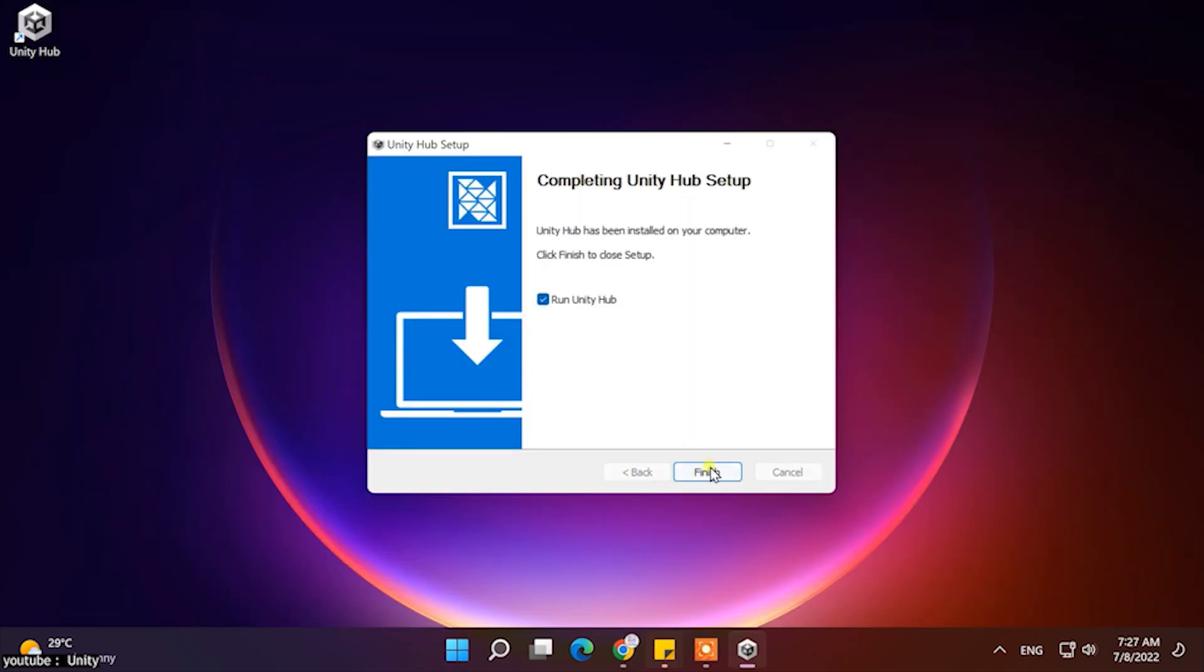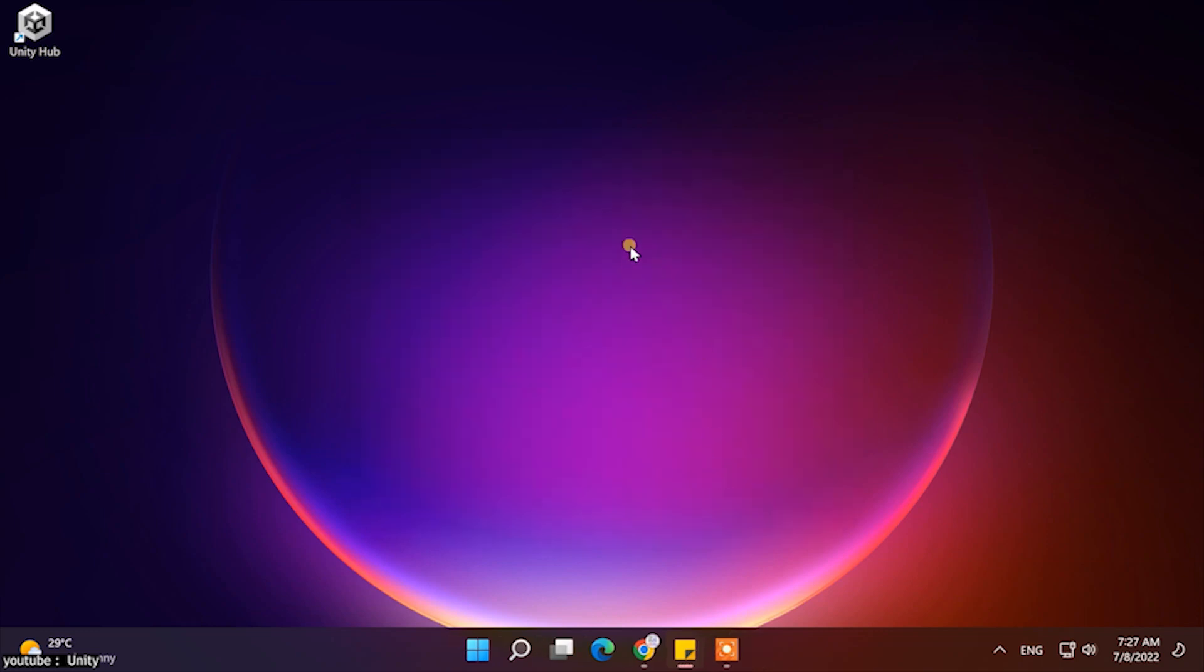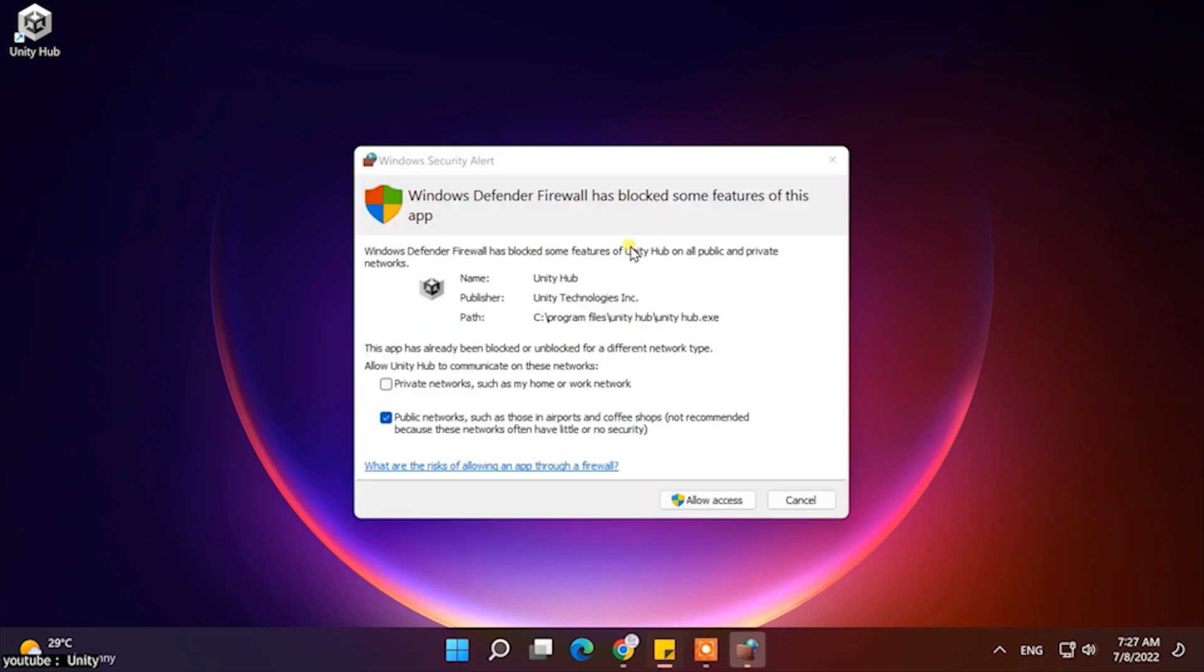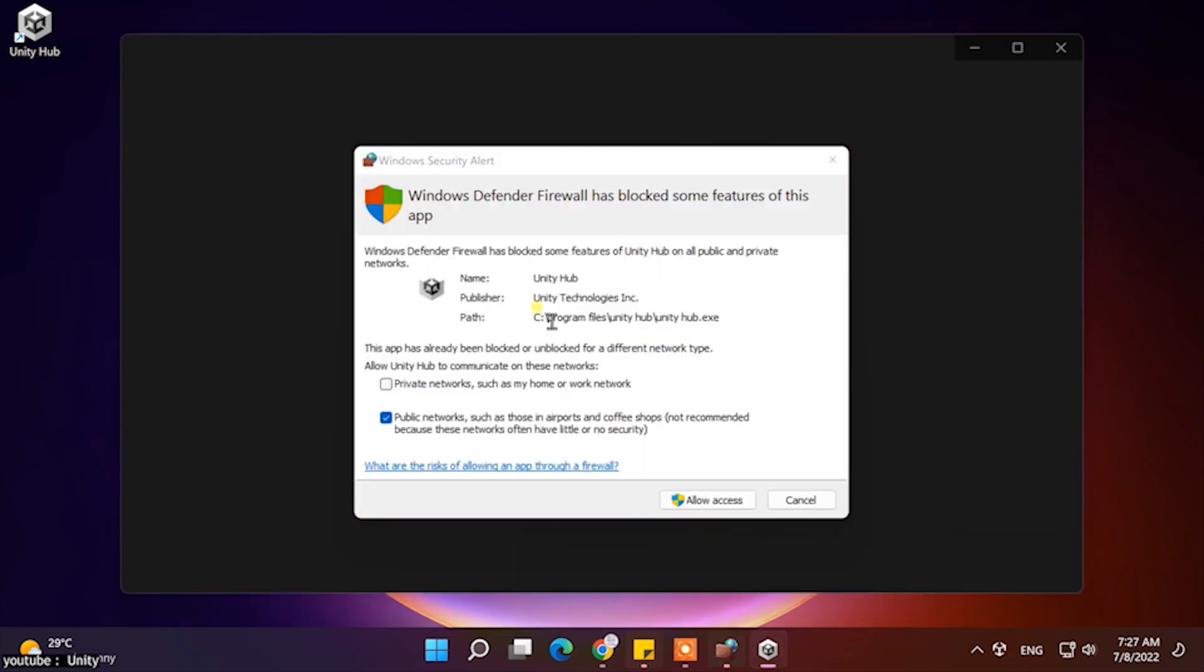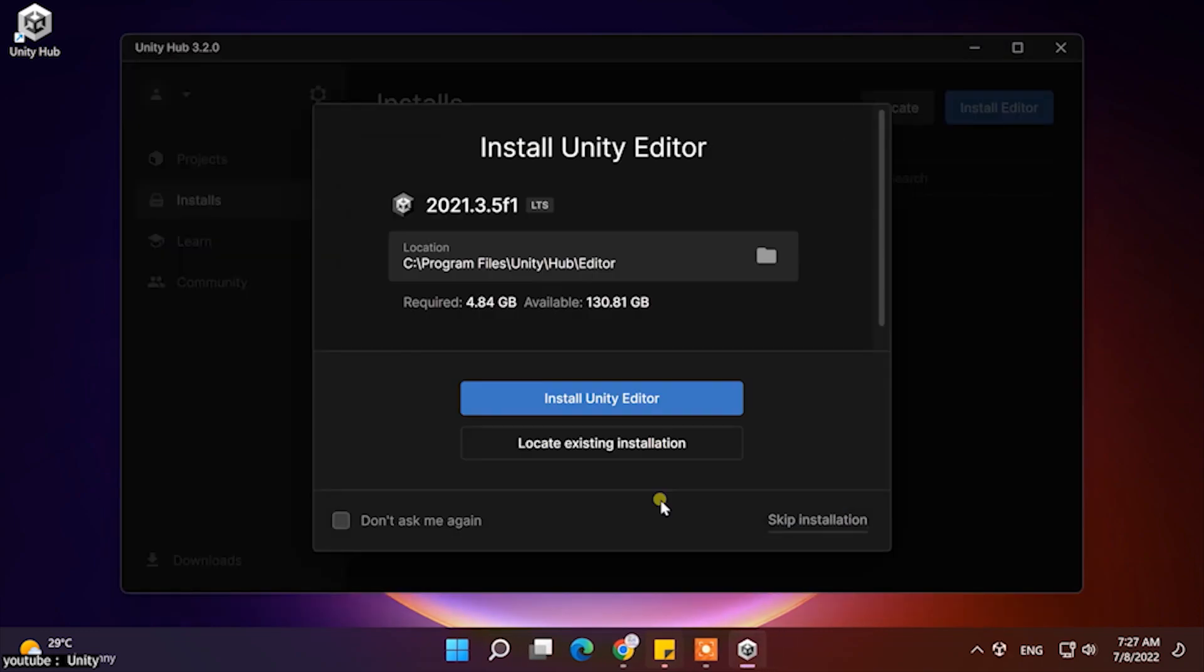It is also recommended to use Unity Hub, which allows you to manage Unity licenses and access related communities. It has all the useful functions for those who are new to Unity.